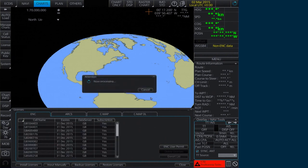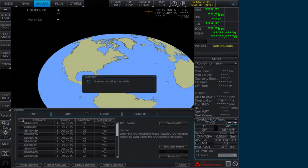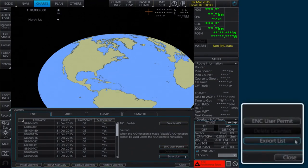If required, the permit list can then be exported to external media by clicking Export List.